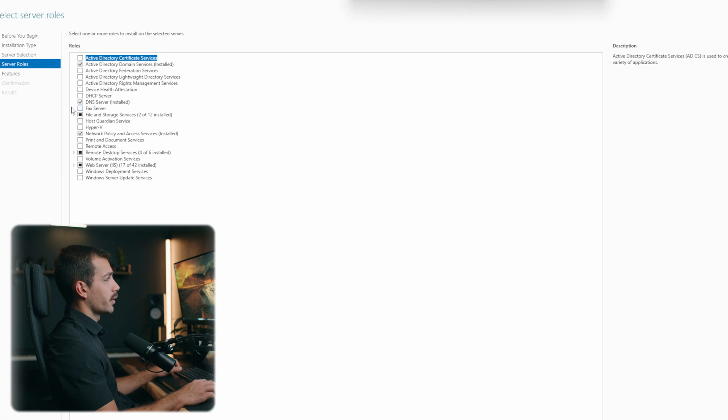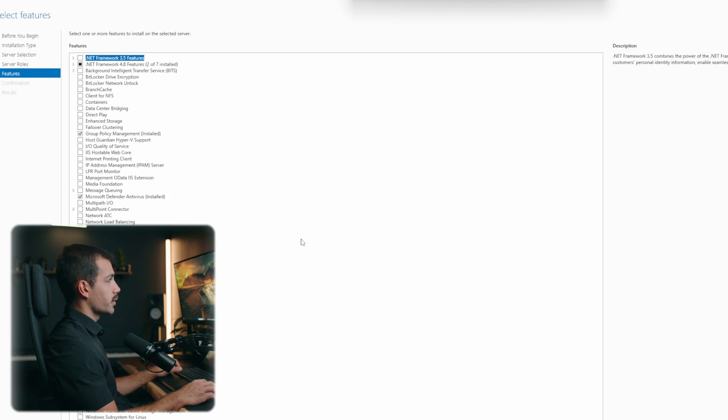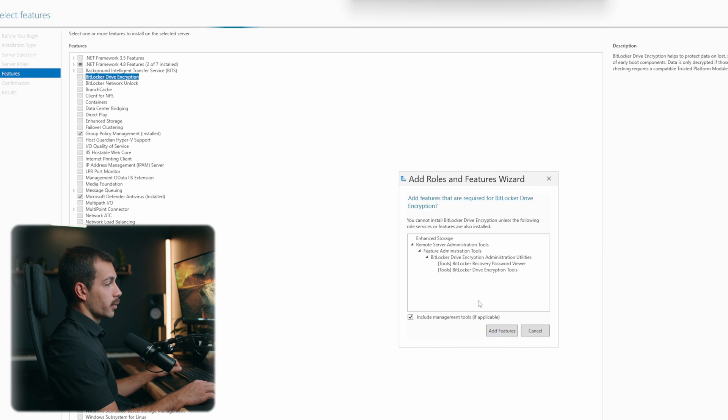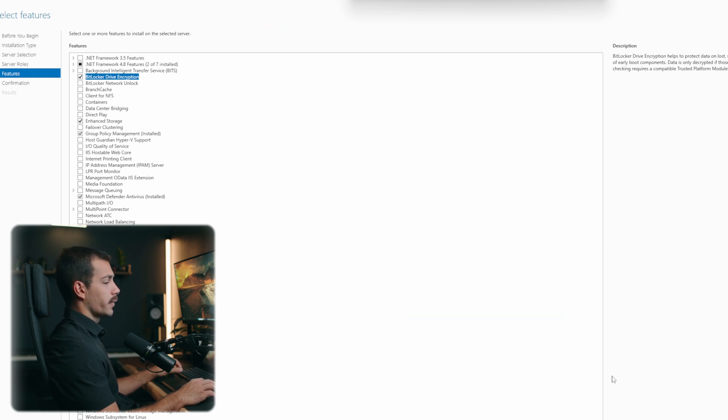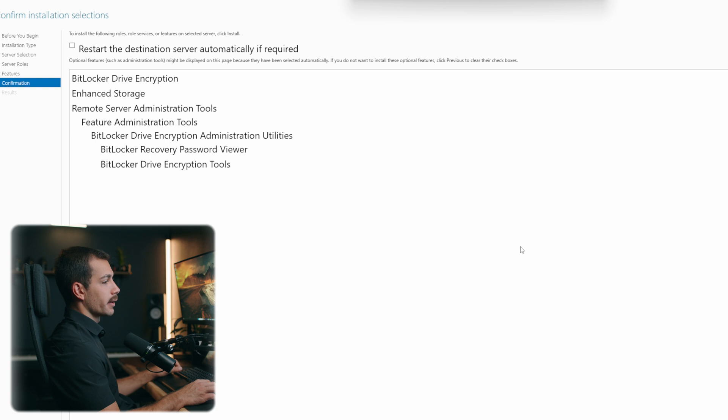Here we have server roles. We'll skip that page. We're going to go on to features. And under features, we want BitLocker drive encryption. Here it's going to include the management tools if applicable. We want to do that, and we'll click Add features. Once we've done that, we can click Next, go to the next page here. And there's going to be a little install button on the right here for install.